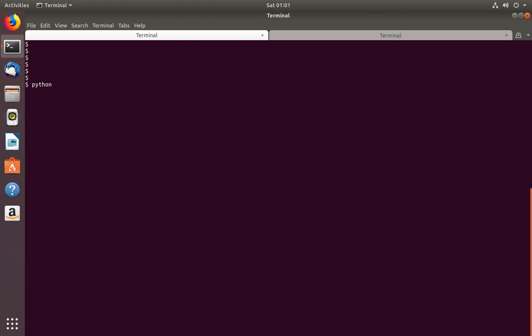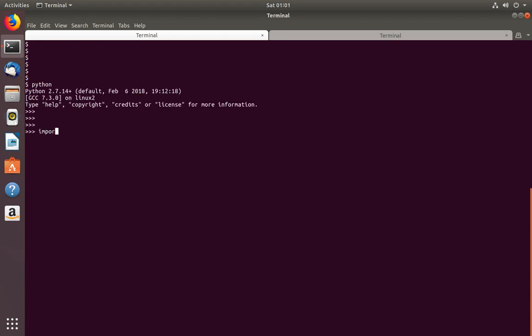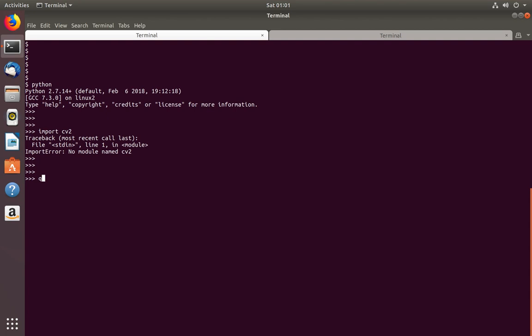Let me open Python console. Then I am going to import cv2. Here I am getting import error, no module named cv2. There are two options to fix this issue. The first one is, here I am using Ubuntu system.